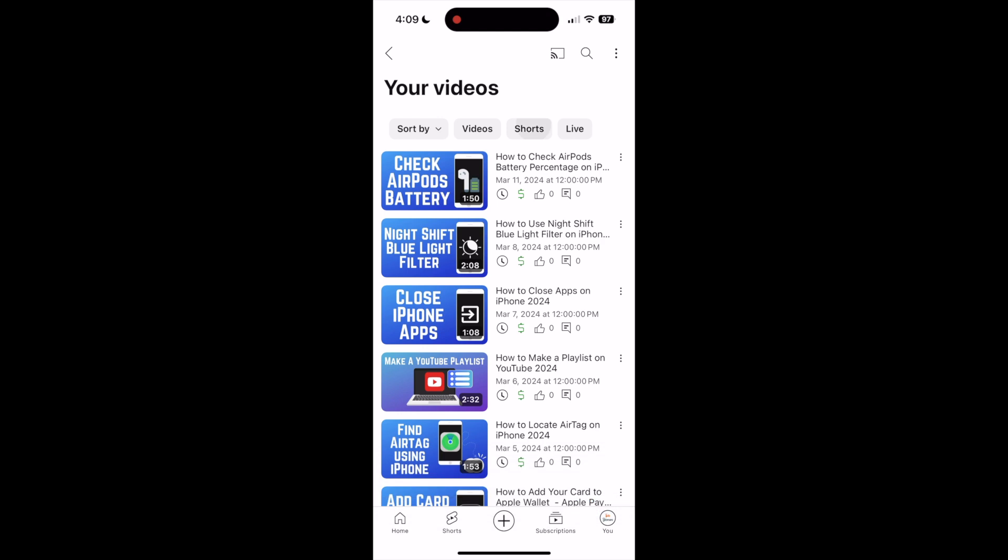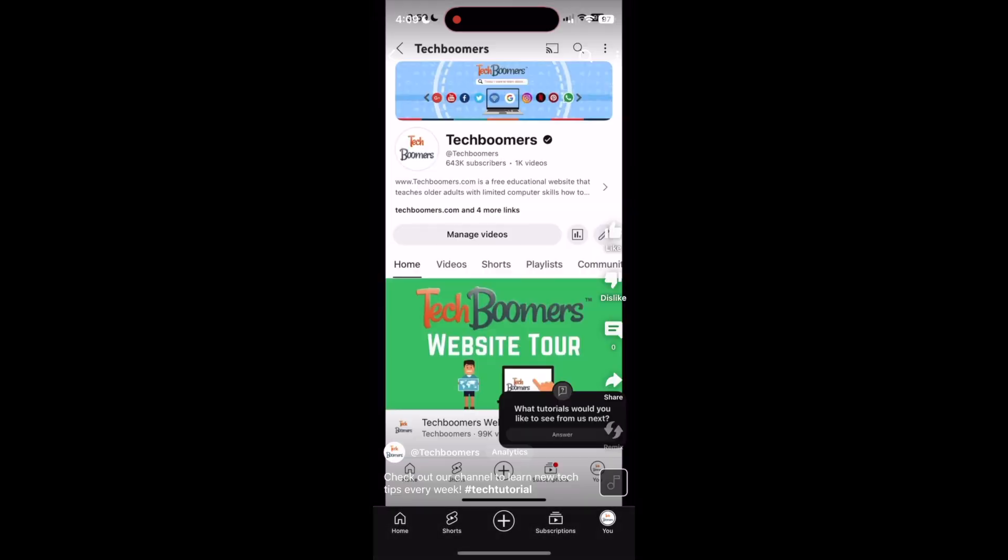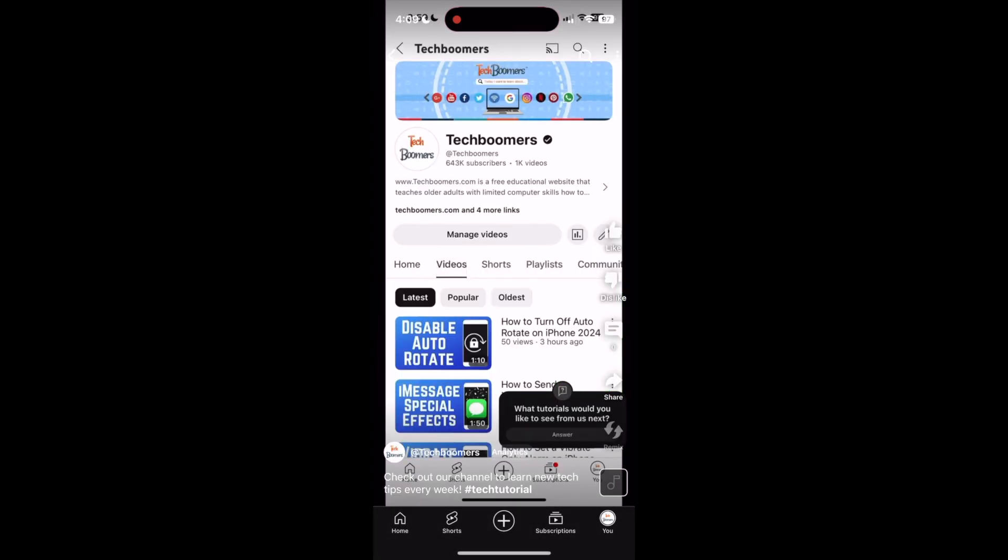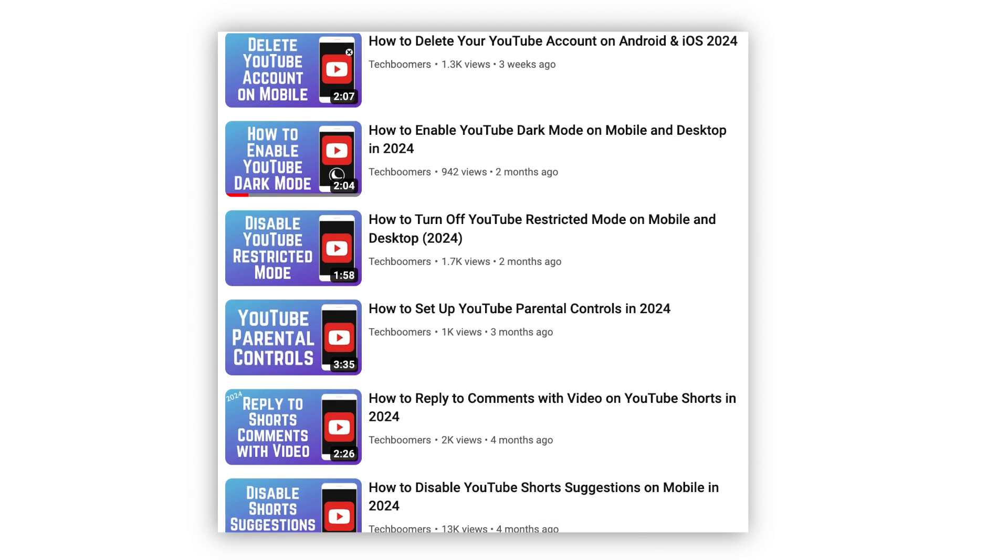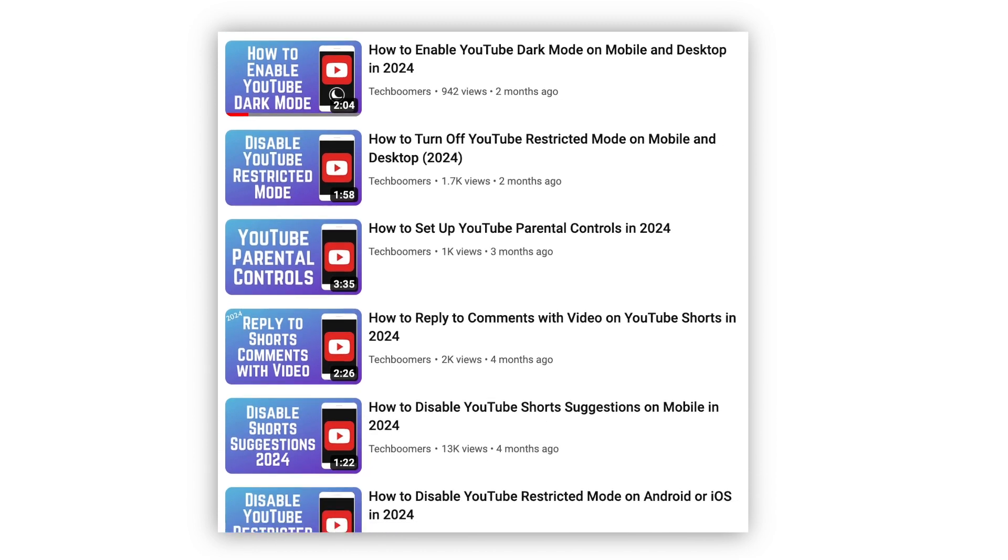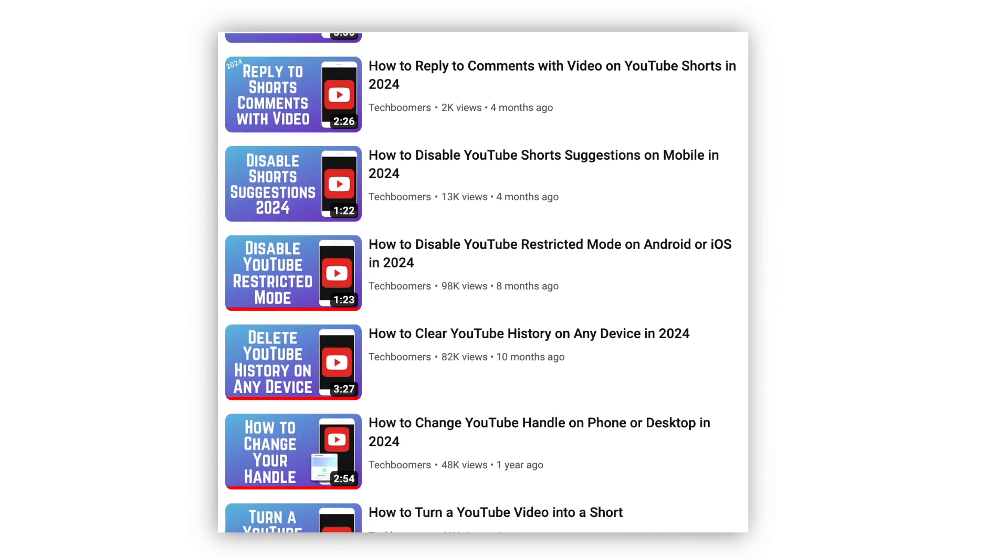That's all it takes to upload shorts on the YouTube app. For more helpful YouTube tips and tricks, check out our full playlist of YouTube tutorials. We'll have it linked in the description box below.